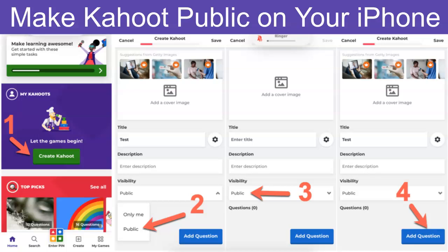Number one, you go into Kahoot — of course the app on your iPhone, you need to install it. You click on 'Create Kahoot,' and then you go into 'Public.' It's right there in front of you. You can either choose 'Only Me' or you can choose 'Public.' Next, number three, you've chosen public, which is fine.